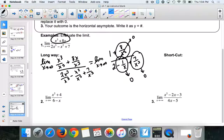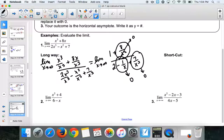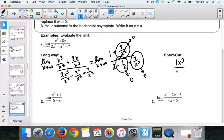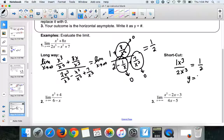So the shortcut: look for your largest degree, which is x³. So you do 1x³ over 2x³, which gives 1/2 — just like the answer we got the long way. So we have y = 1/2 as the horizontal asymptote.